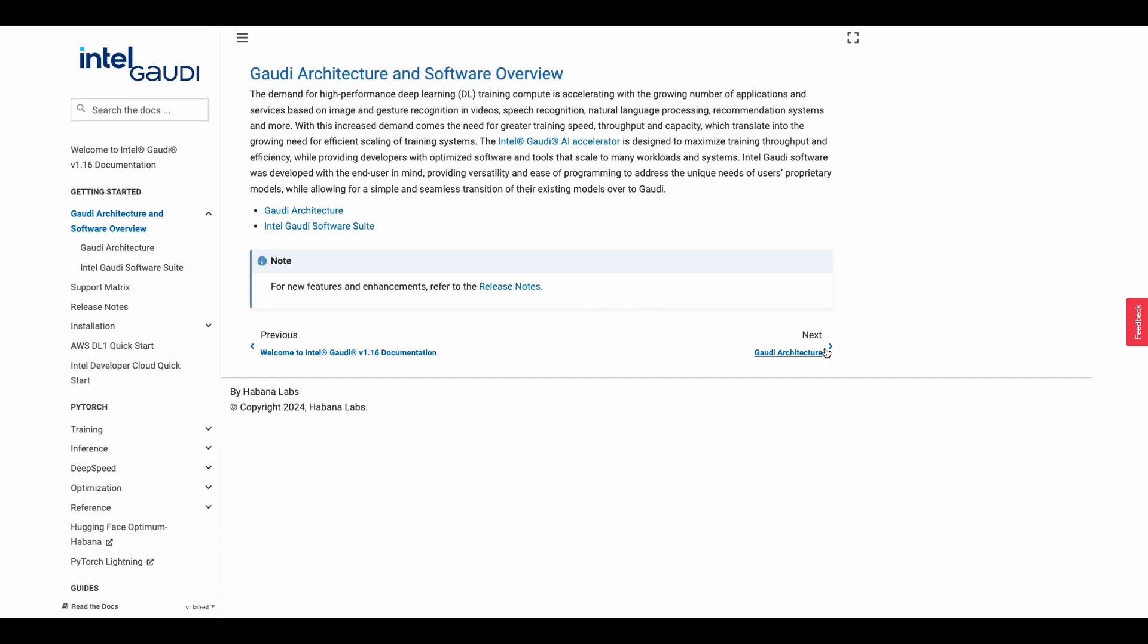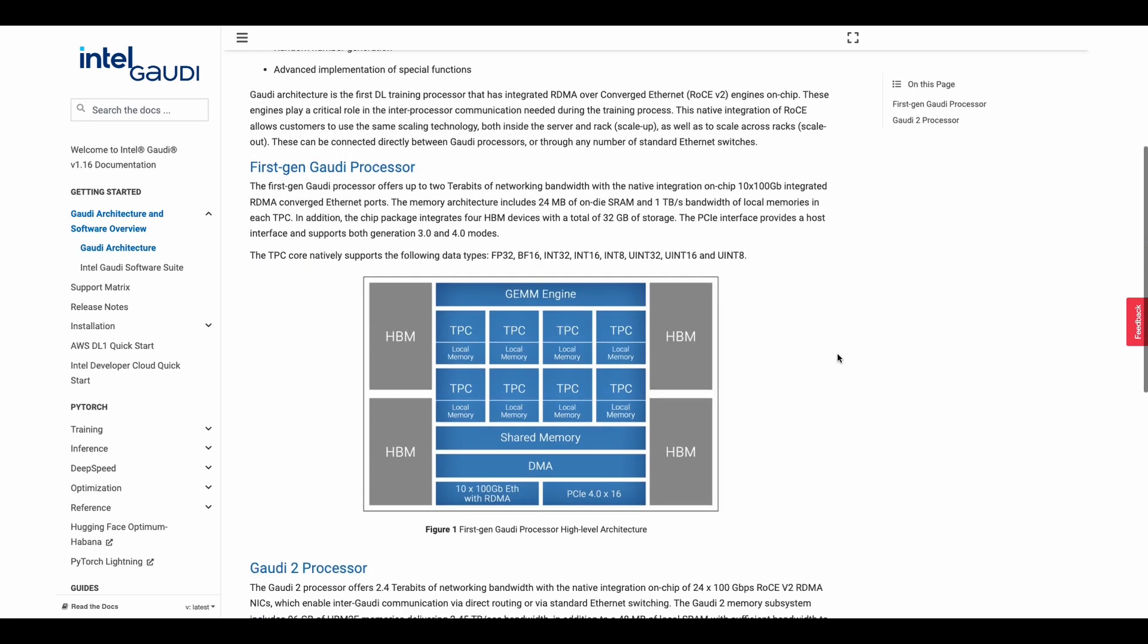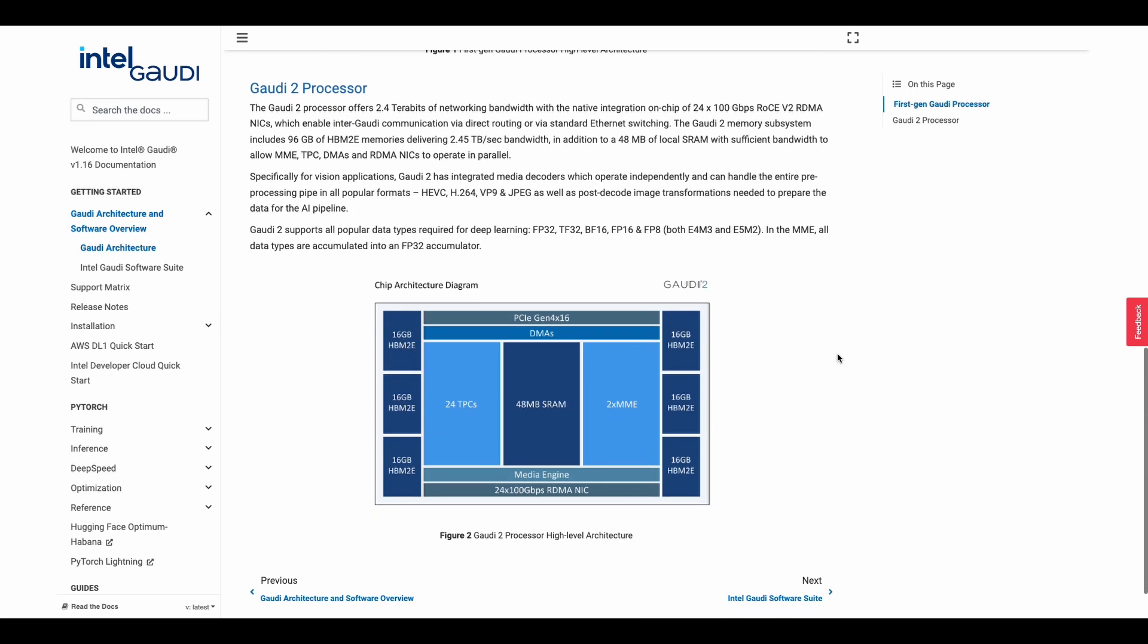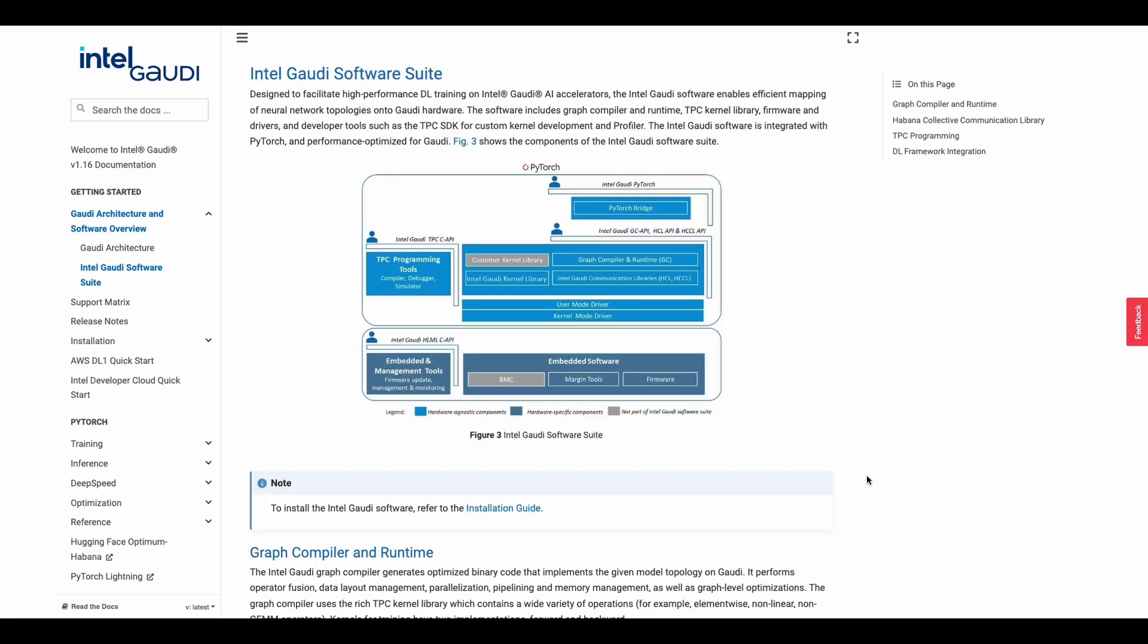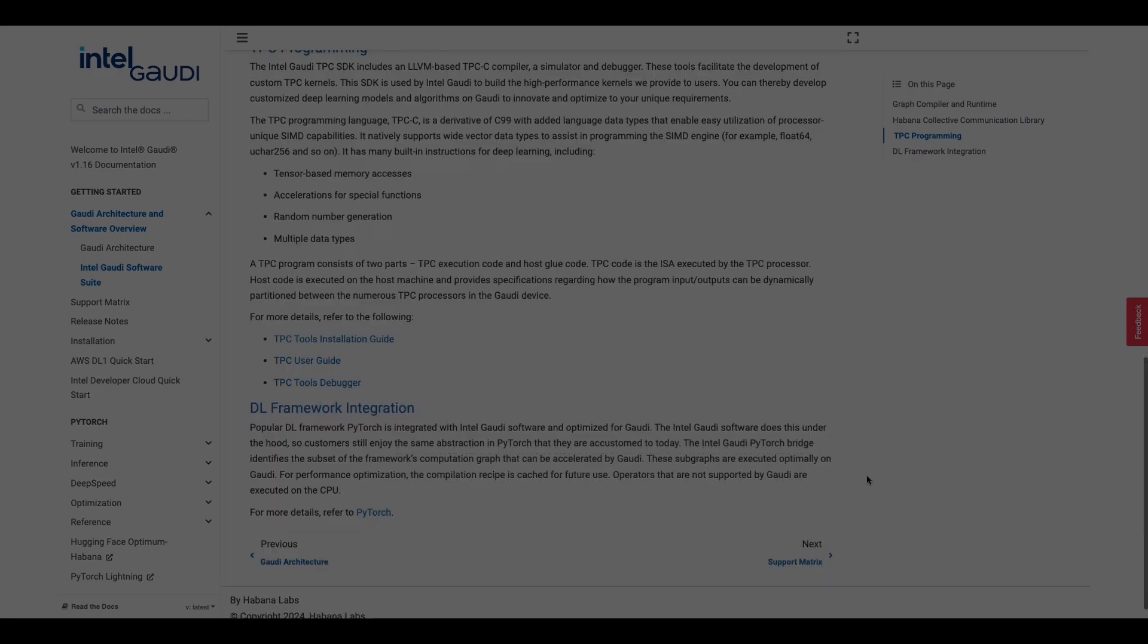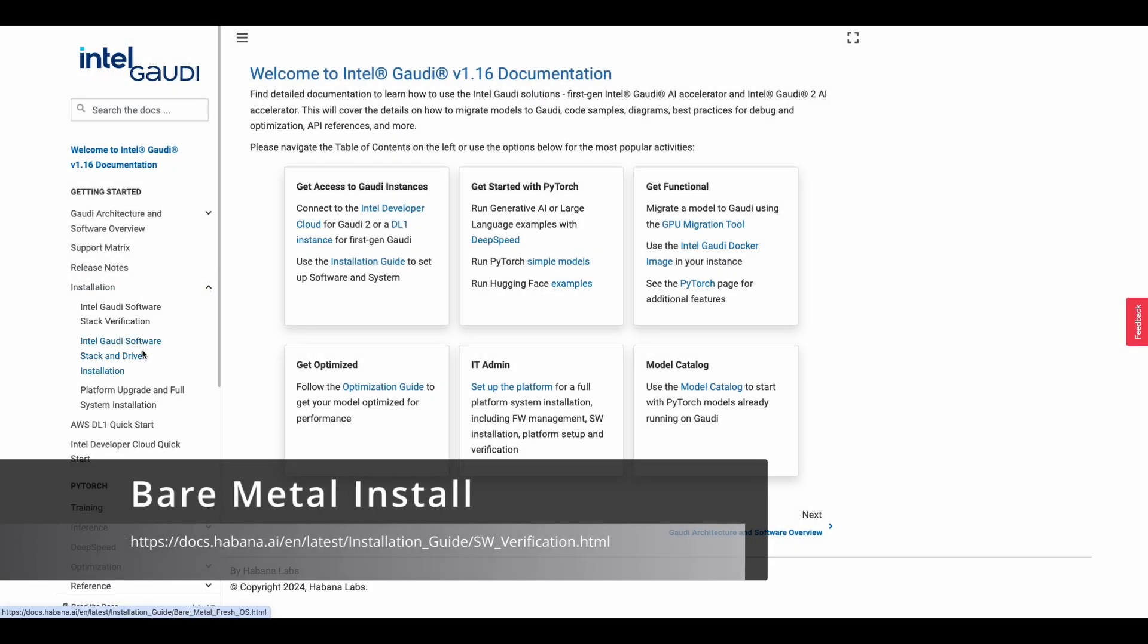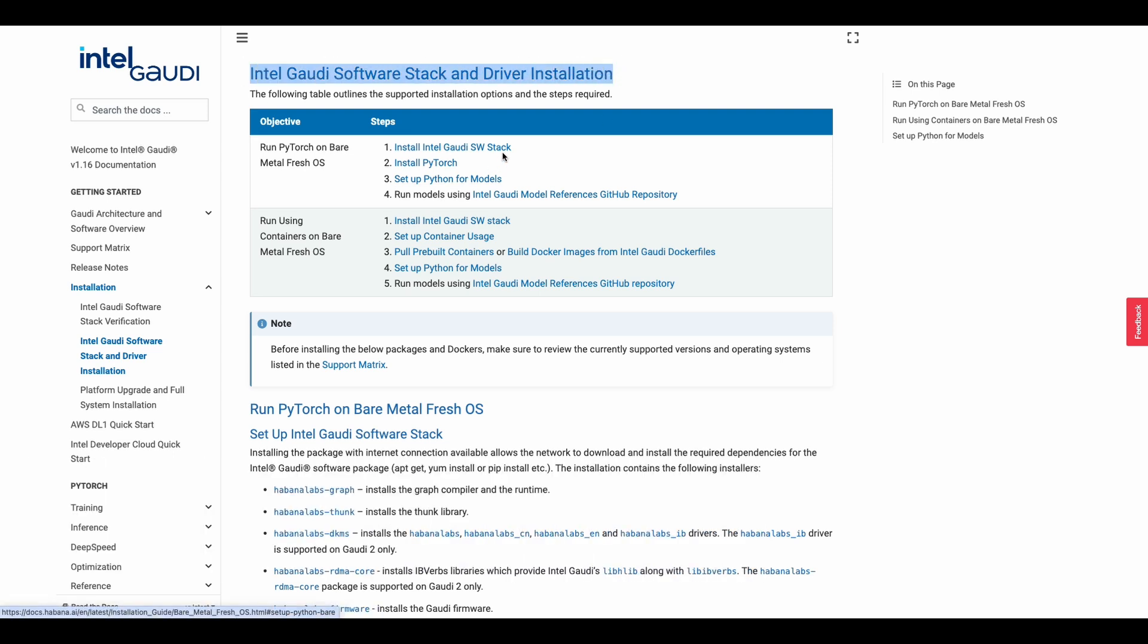Let's take a look at the architecture. In this page, it'll show you the processor diagram. This gives you a bit of an overview of how that will look, and then we'll be focusing on the Intel Gaudi software suite. To get the PyTorch environment set up, you will need to go to the Software Stack and Driver Installation page.